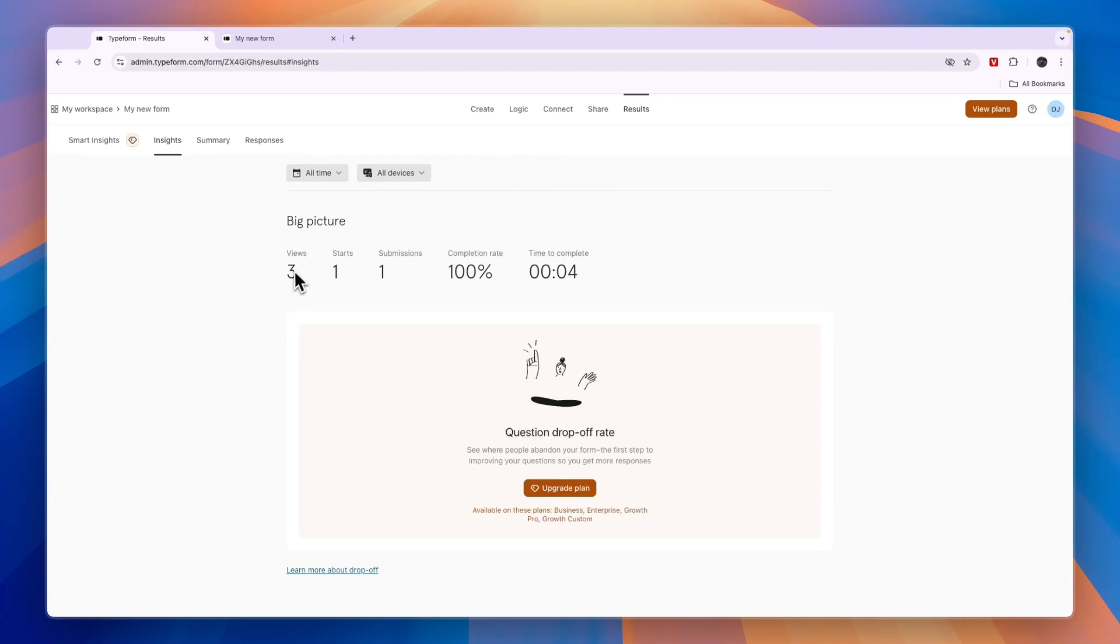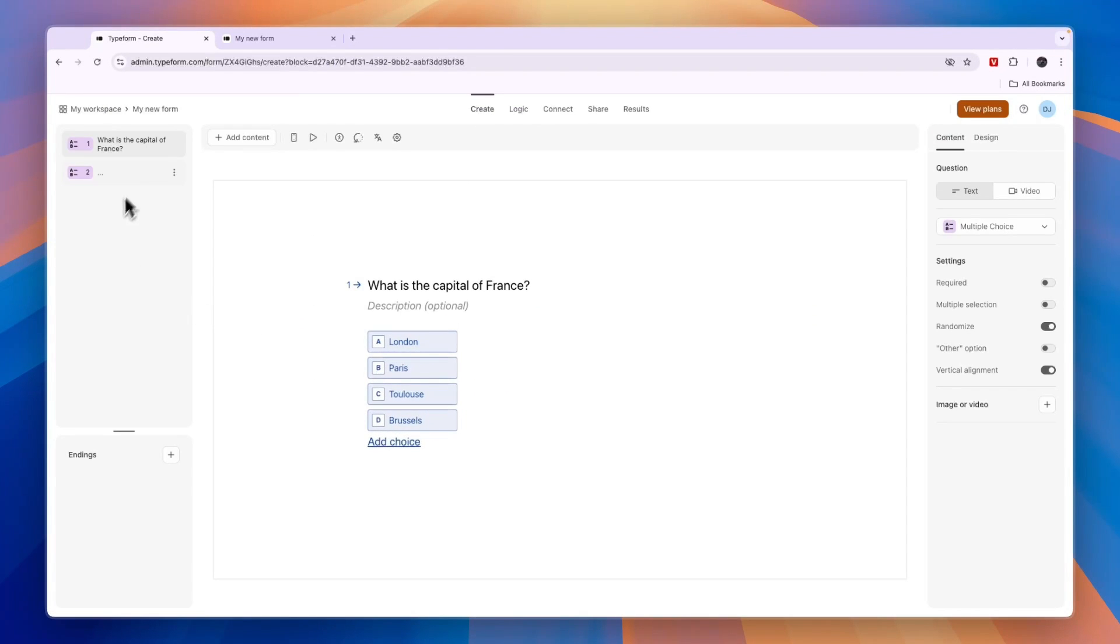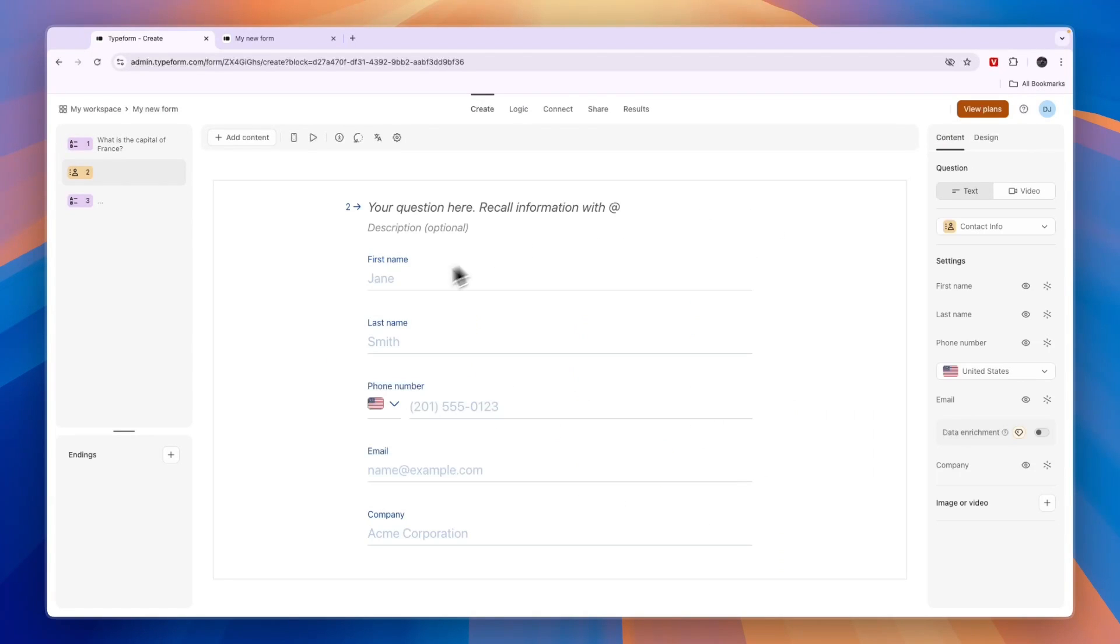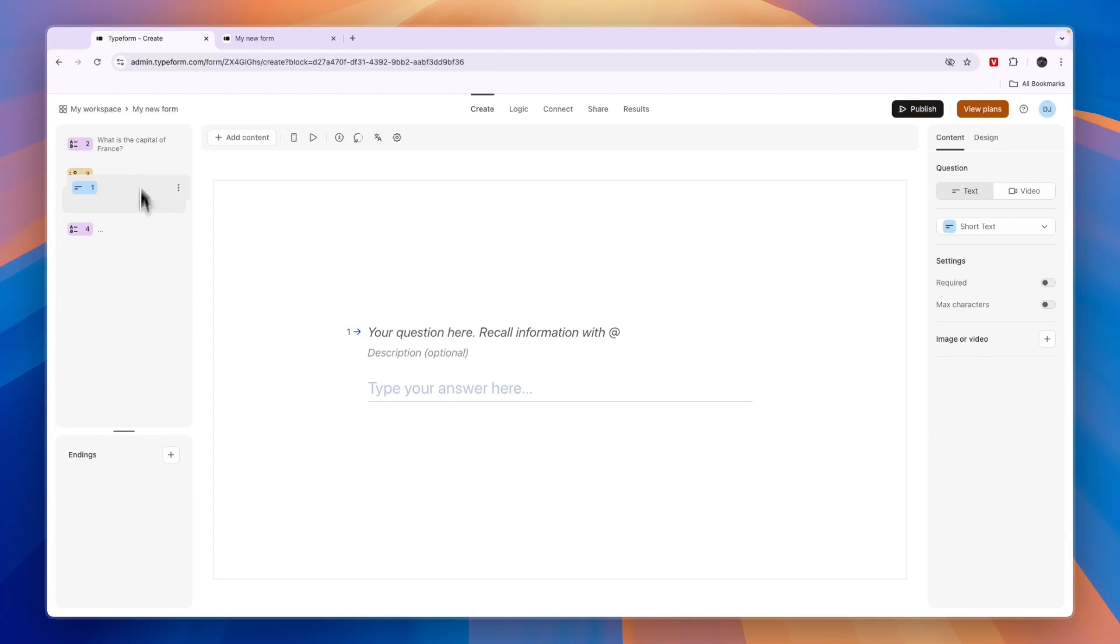If you click on the form you can click on results in the top right. Here you will see the amount of views, the starts, and submissions. If you want to know who does what, you can create a page where you ask for someone's name. Do the contact info, or just do a short text.